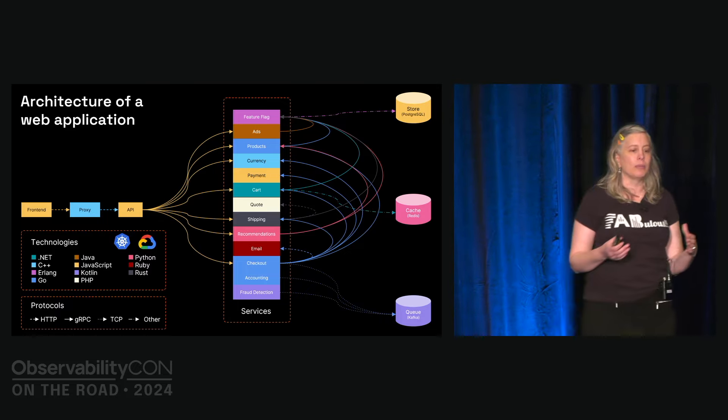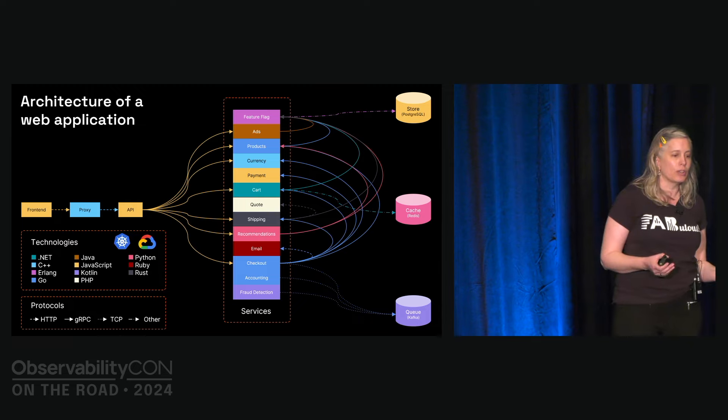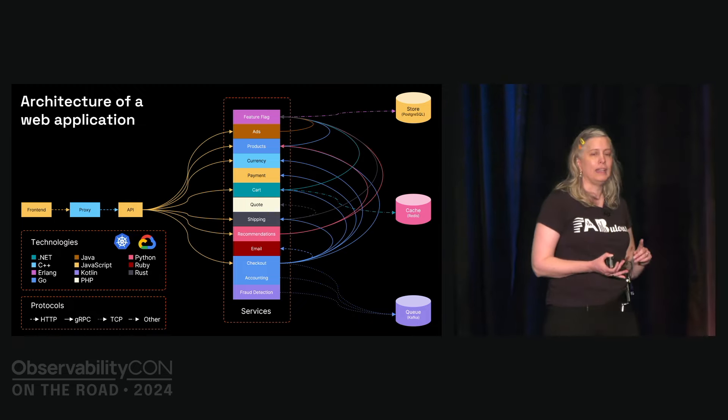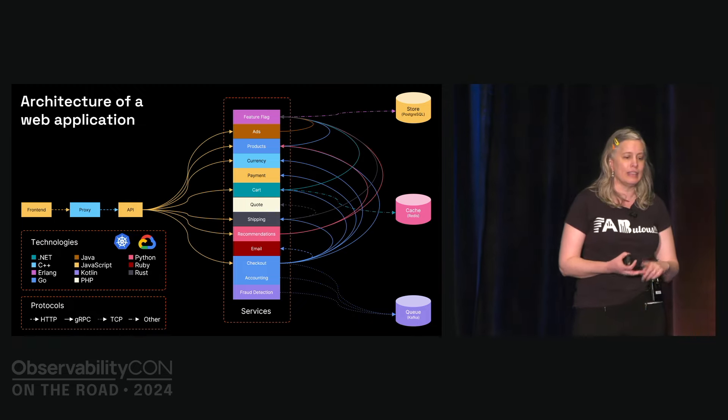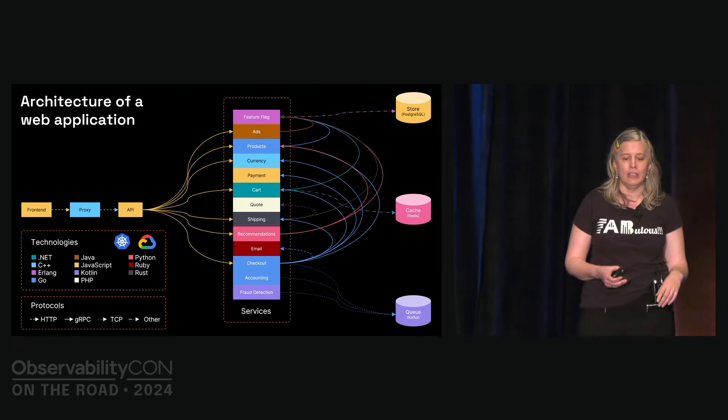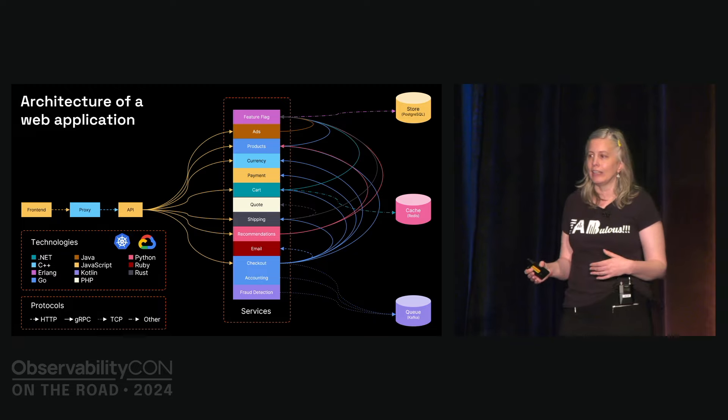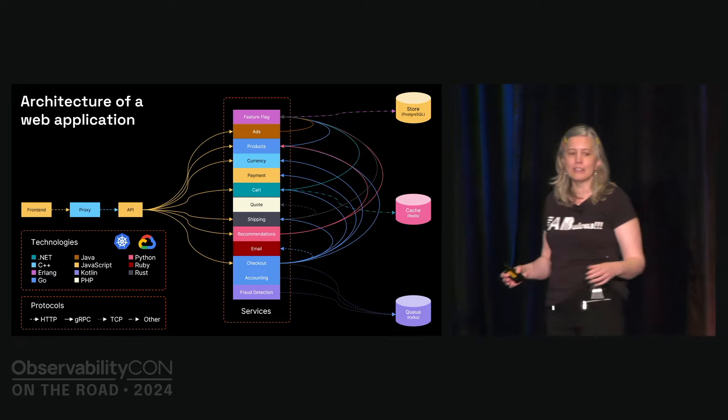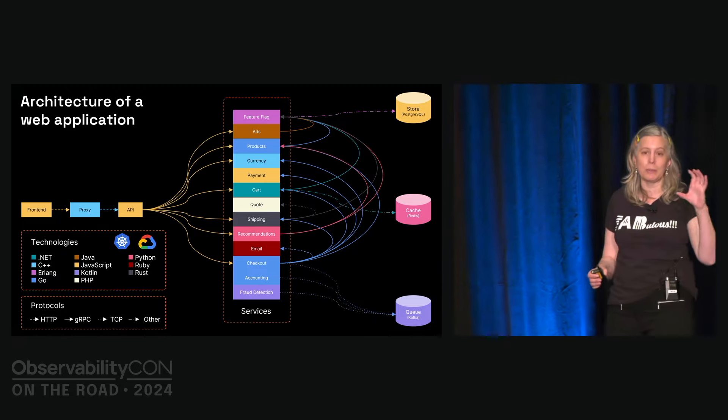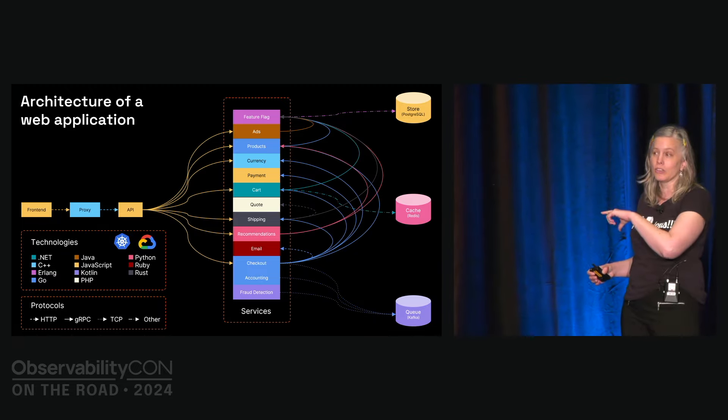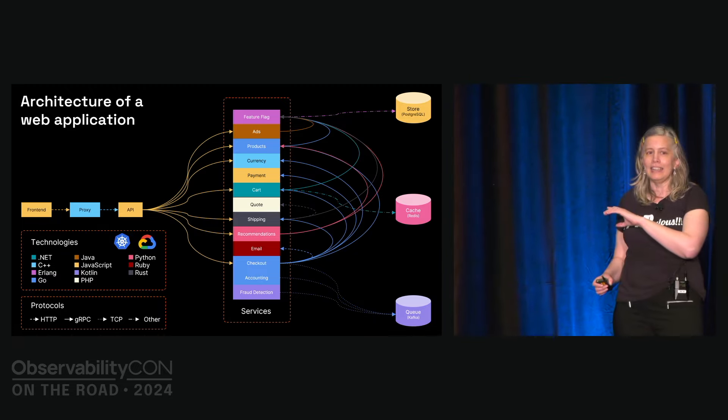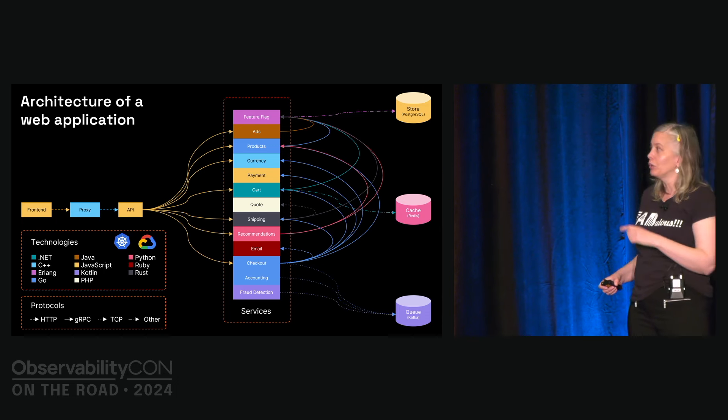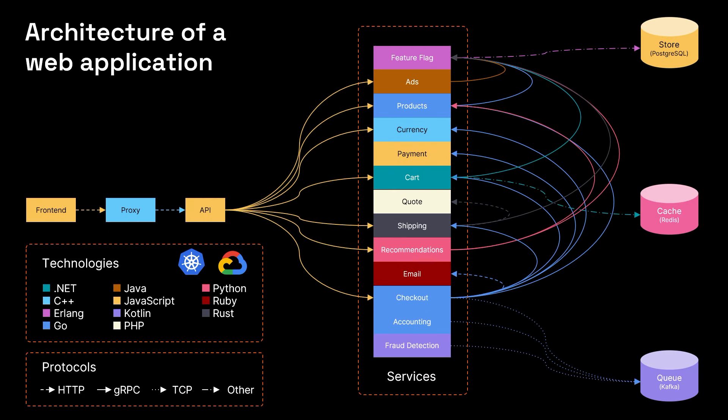Some of the communication protocols. We've got HTTP, gRPC, TCP. It's just a very complex landscape. Now, this is a relatively small application, which is why we can get it all into one screen. I doubt any of you are working on an application where you could actually get it into a single screen like this.